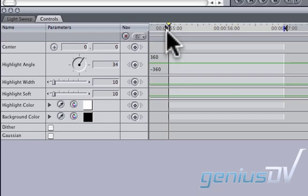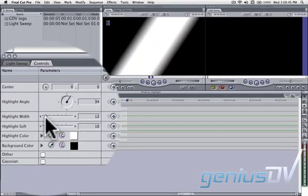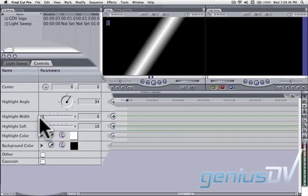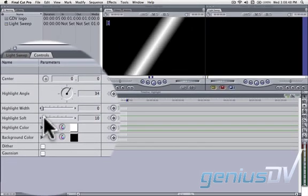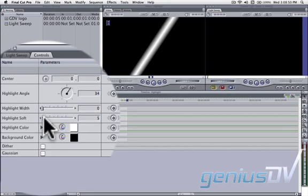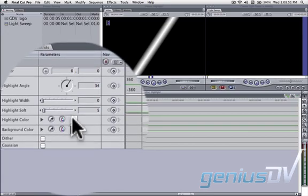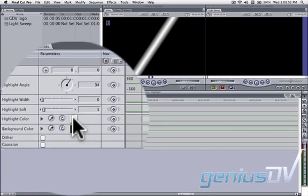Make sure the playhead indicator is parked at the endpoint for the highlight clip. Go ahead and adjust the Width and Softness for the highlight. You can also adjust the highlight color.